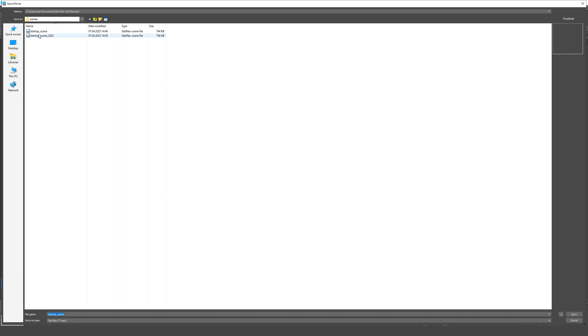If you're using multiple versions of 3ds Max, you can include the version number in the file name.